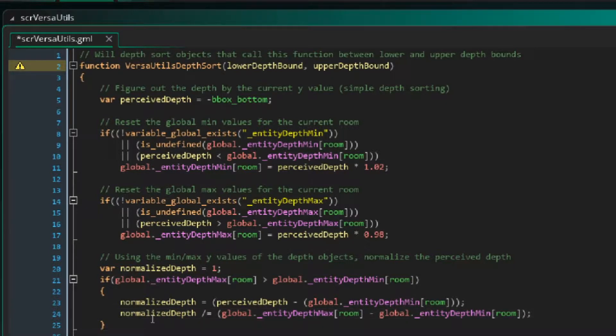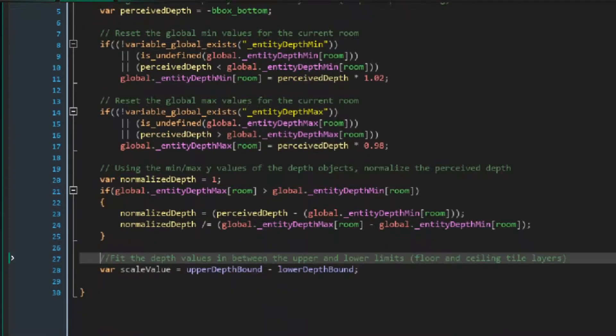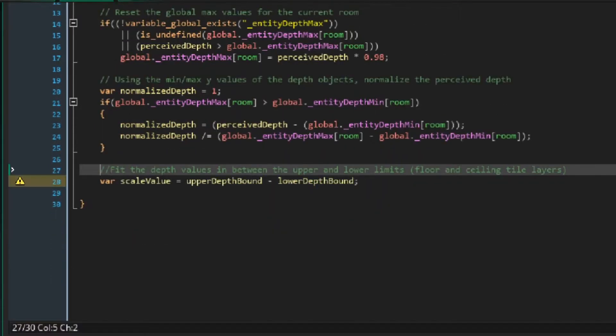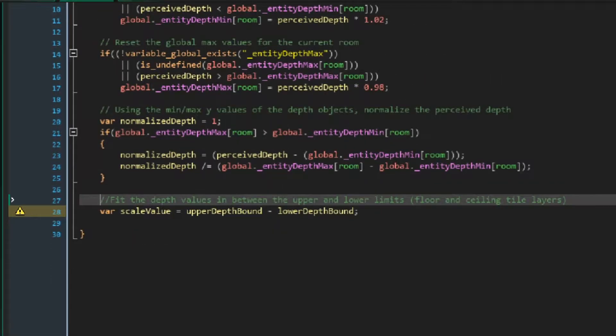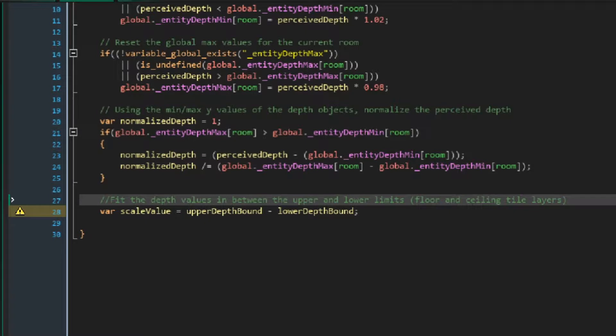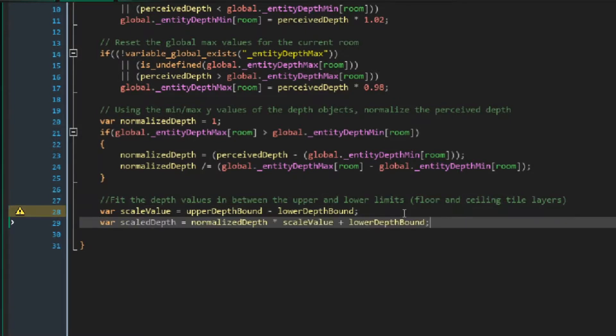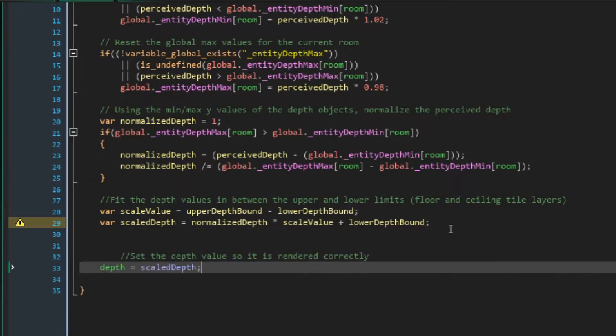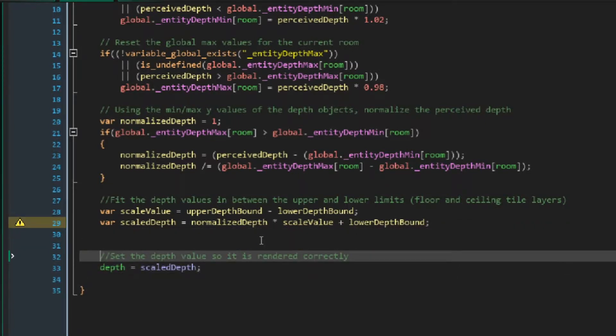Finally, we want to take our normalized depth value and scale it up, so that instead of being a value between 0 and 1, it will become a value between the lower depth bound and the upper depth bound. To do this, we just find the difference between the upper and the lower depth bound, then we multiply our normalized depth value by this difference, and then add the lower depth bound to it. Finally, we just set the object's depth value to be this scaled depth, and this function's done.